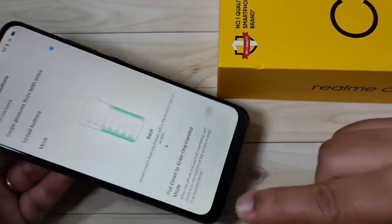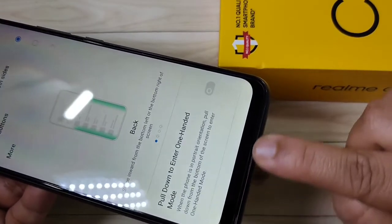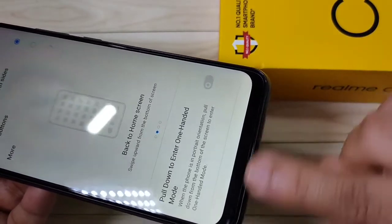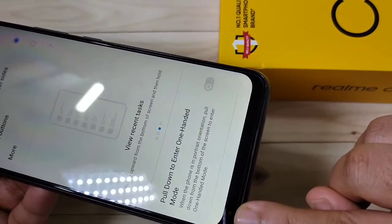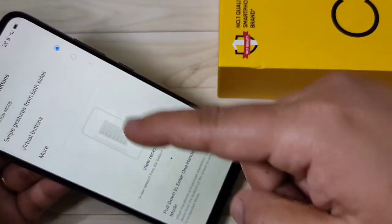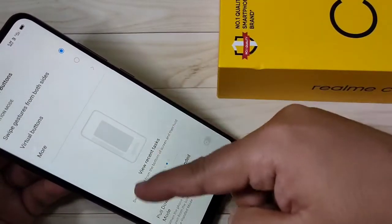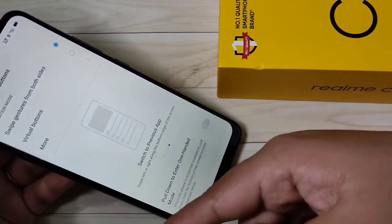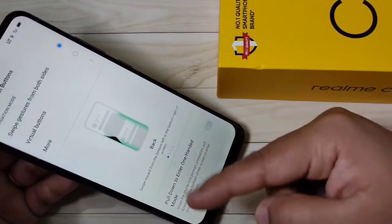You can see all the navigation buttons are now hidden from the bottom area. Here is how to use this swipe gesture in this device.